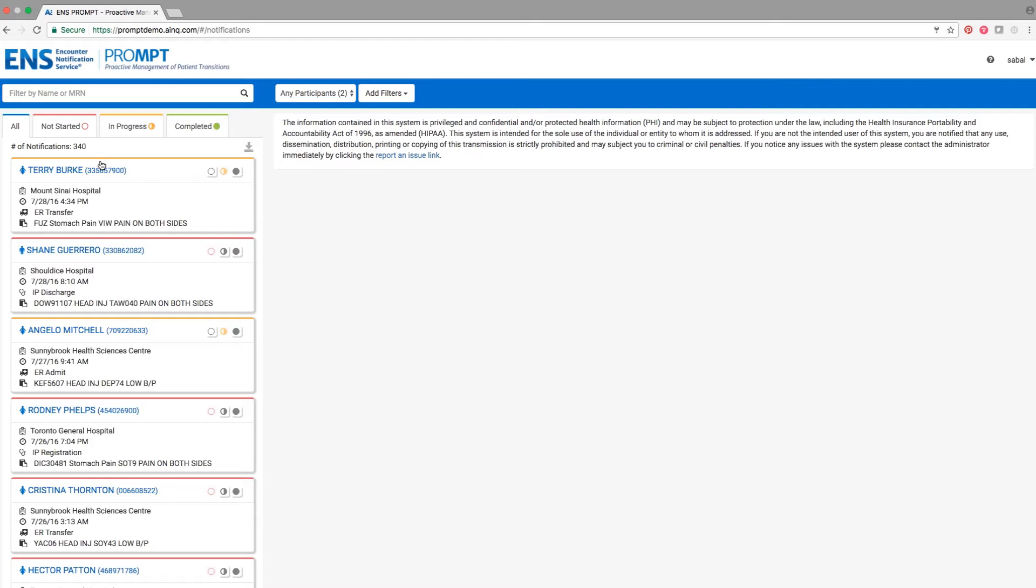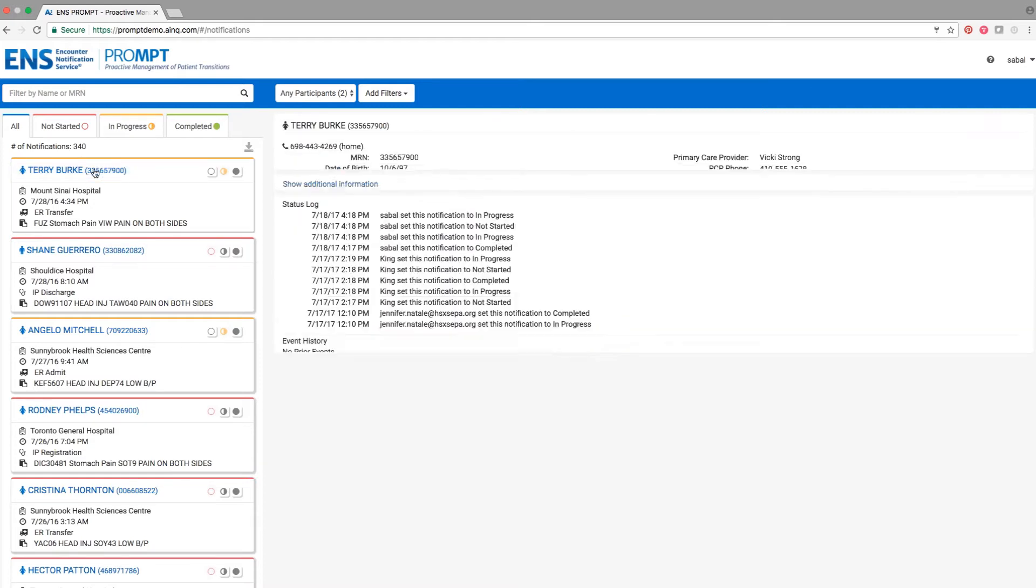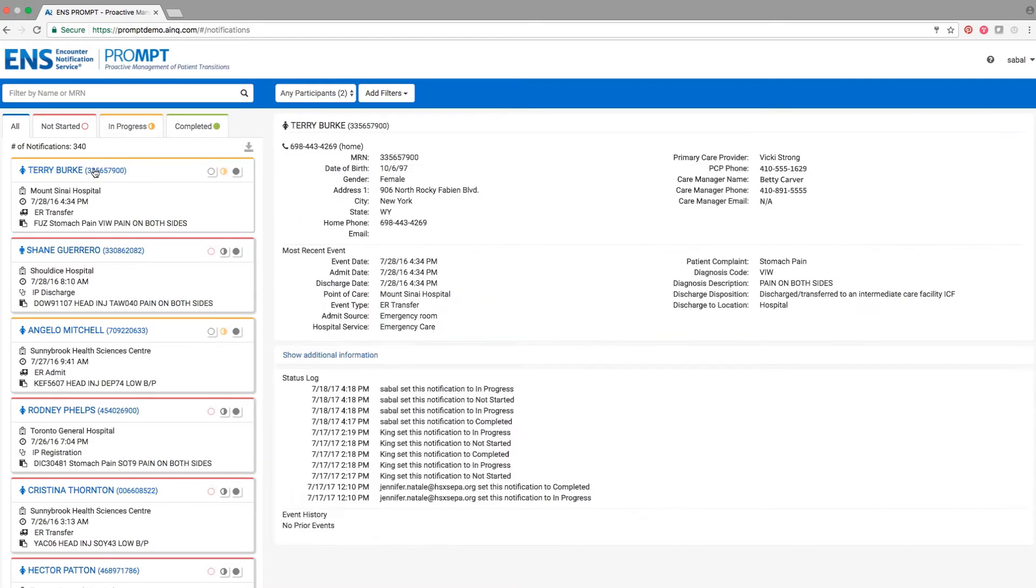To view more details about a notification, simply click on it. A rich patient profile will appear.